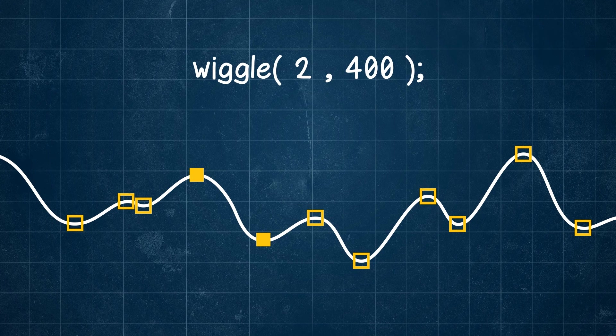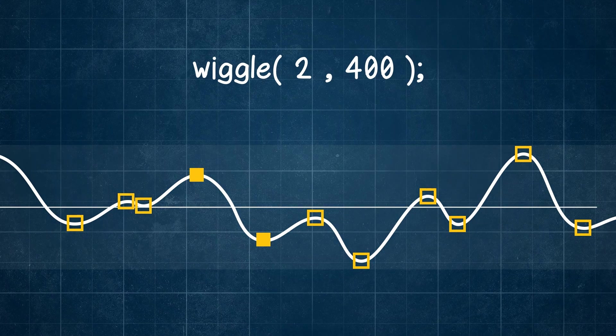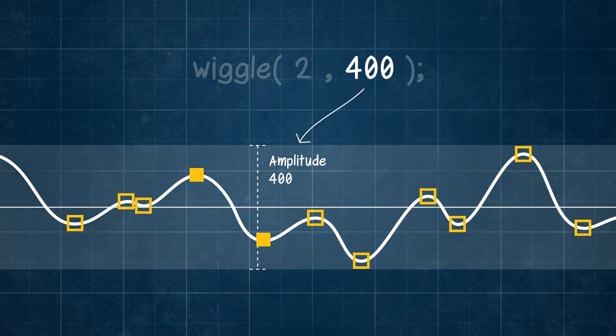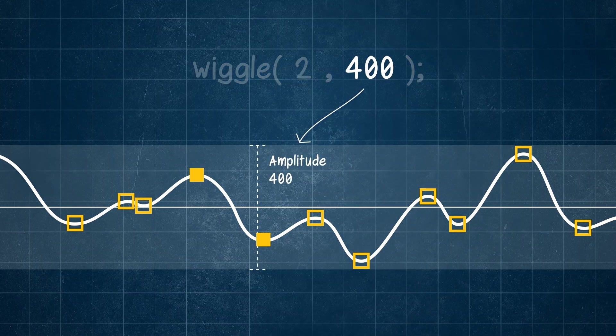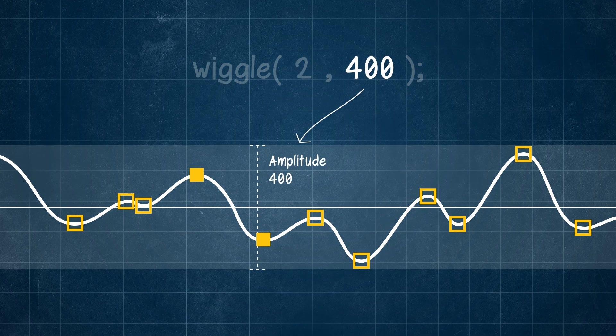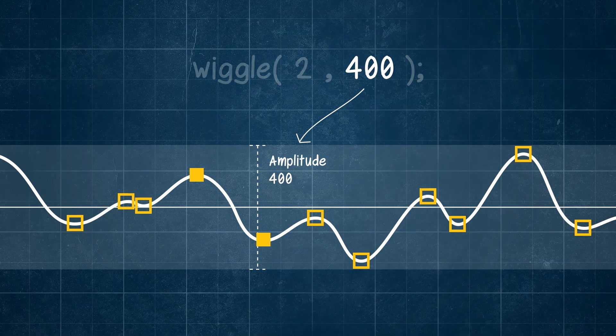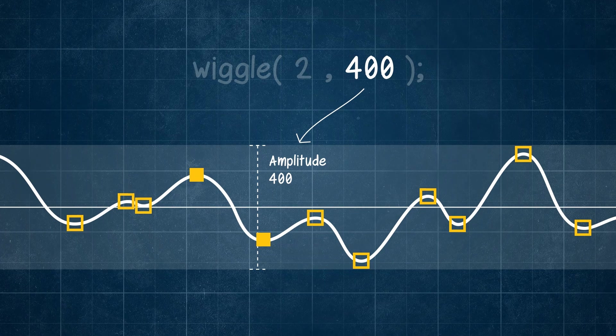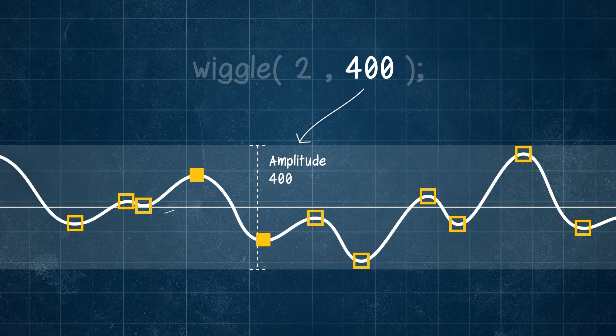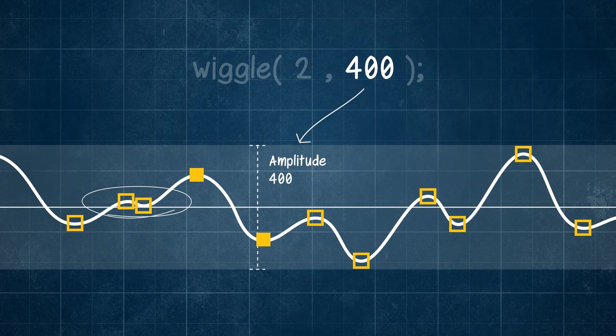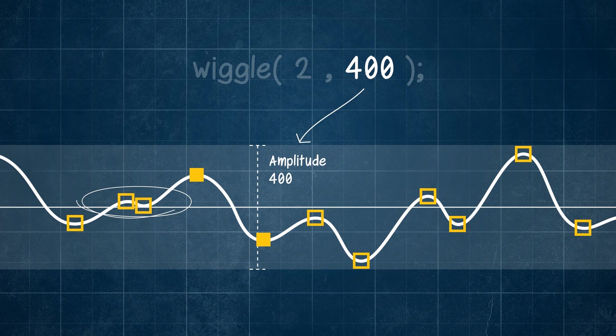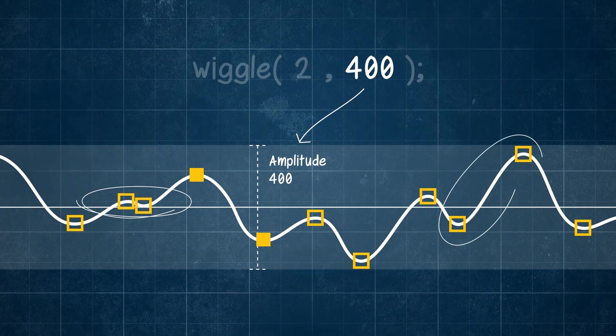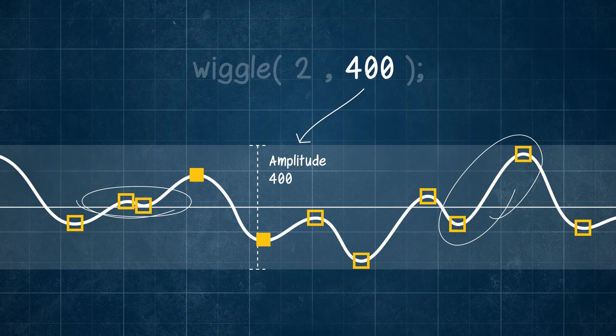Also, notice how rather than hitting our maximum value on every beat, like our sound wave did, our beats fall on a random value somewhere in between. See, some beats have very little change between each other, while others have quite a degree of variance.